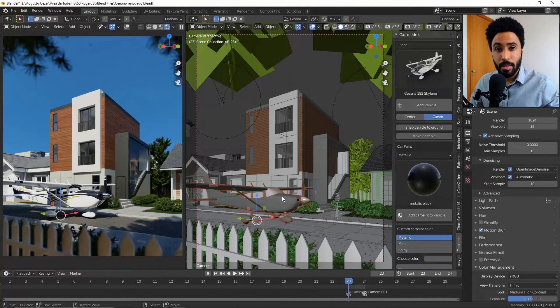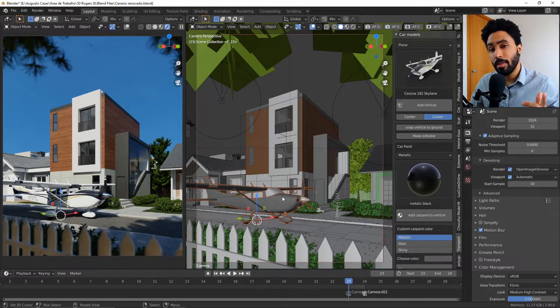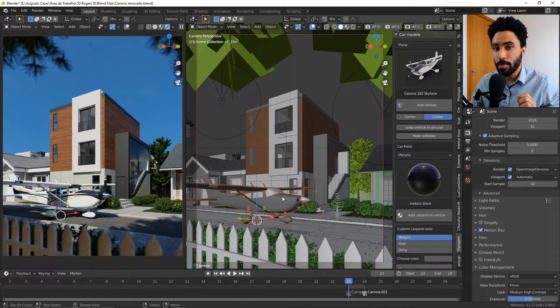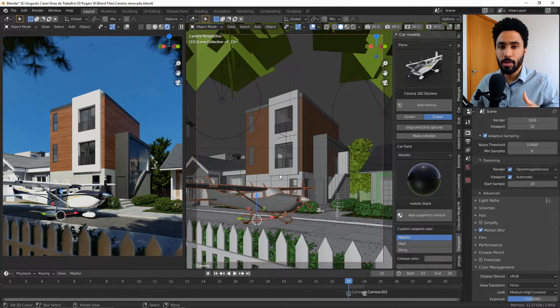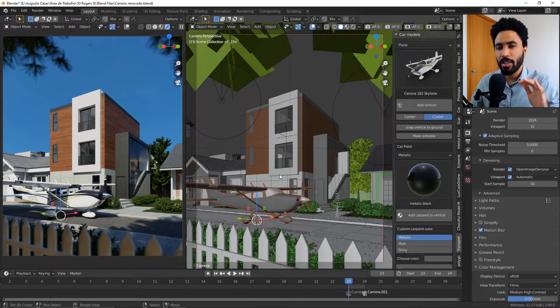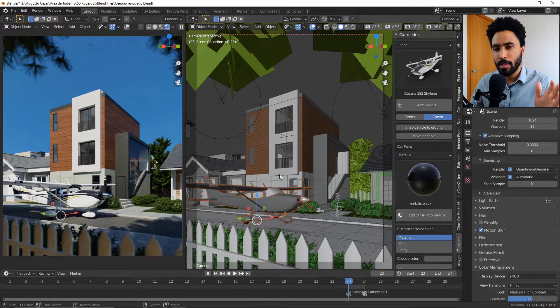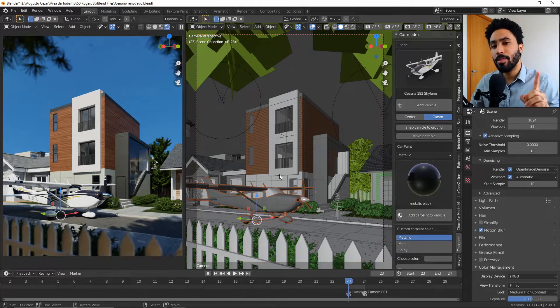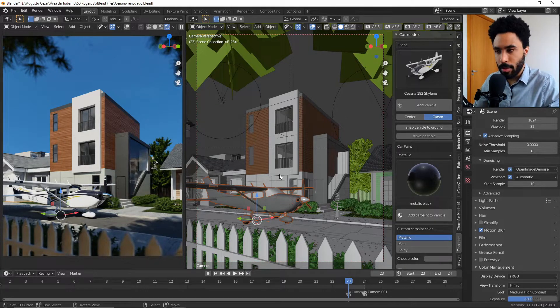Hello, my name is Augusto Cesar and in this video I'm going to show a really interesting add-on called Transportation. This add-on comes with some interesting features that you can use to change the aspect of your scene as a whole. So let's do a review about this add-on today.